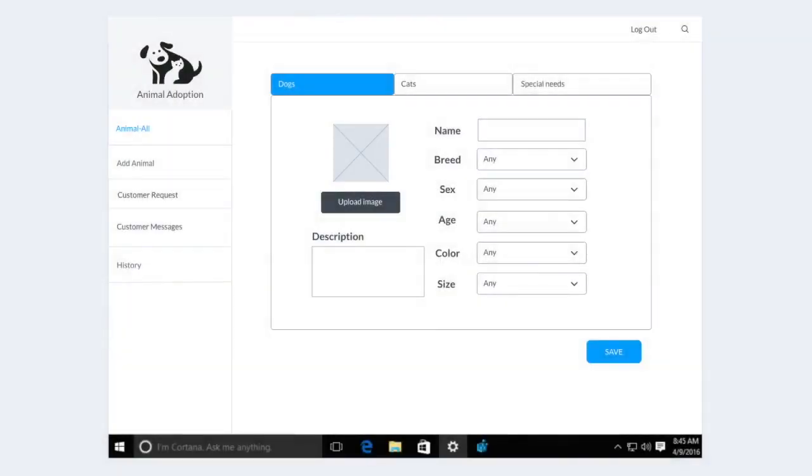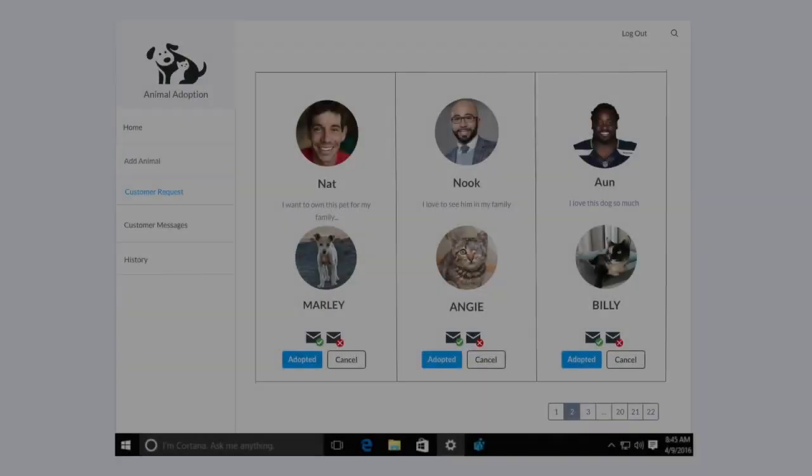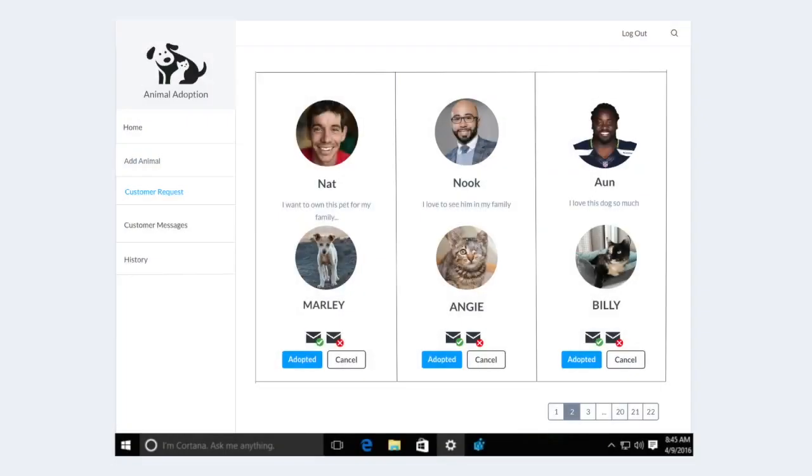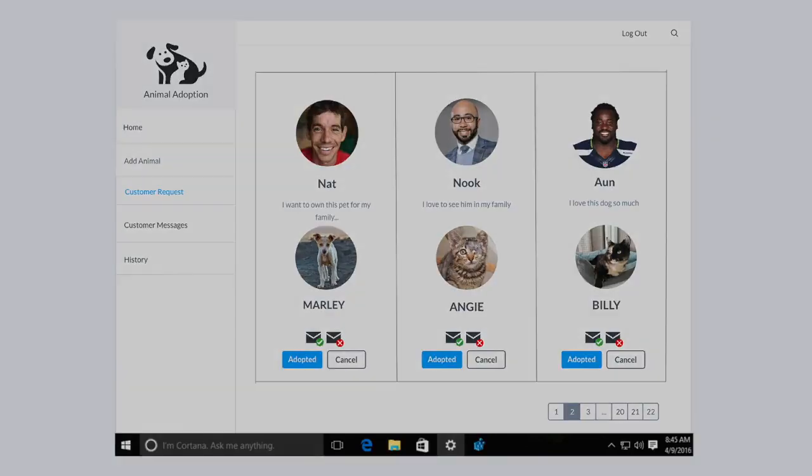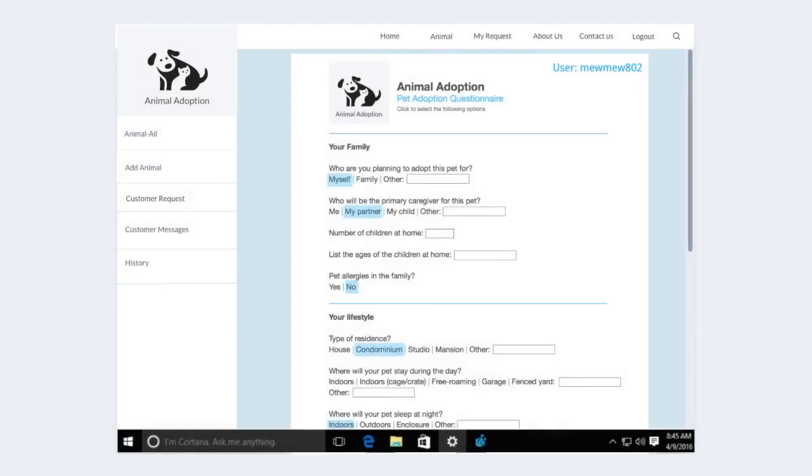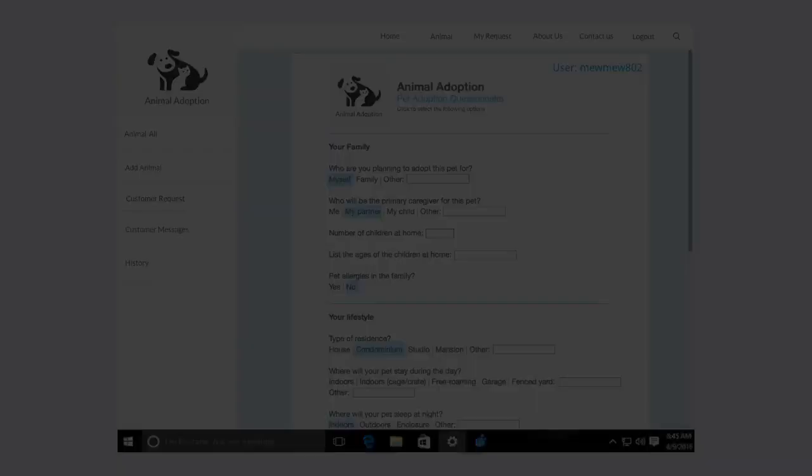This interface is for adding a new animal. This is where the administrator views the user's request to adopt an animal. The administrator can click on the user's picture to view the user's answer to the questionnaire. As you can see, the user's answers are highlighted. This is where the administrator has to go through manually to see whether the user can pass the questionnaire or not.